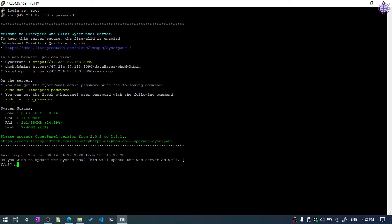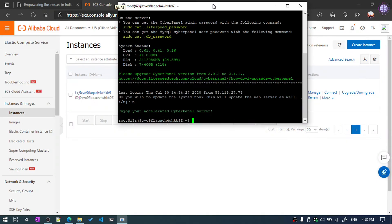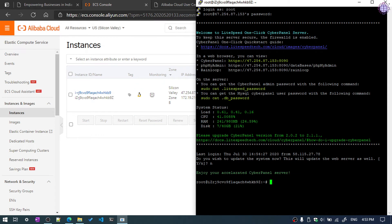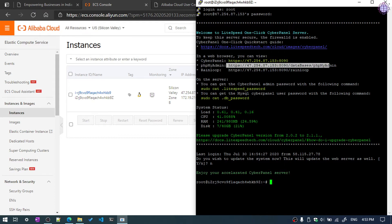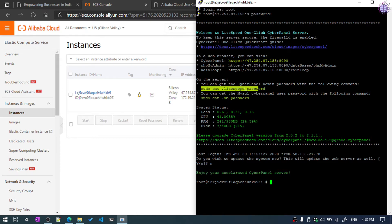On this screen you can see the CyberPanel URL, the phpMyAdmin URL, and the Rainloop URL. For the server password, you can run the command: sudo cat /etc/cyberpanel/password — it will automatically generate a random password so you can log in to your server. We are going to open our server using this URL.